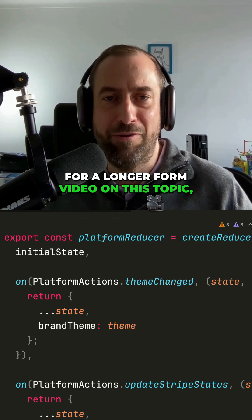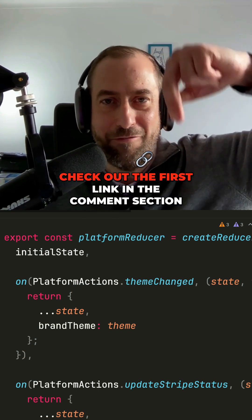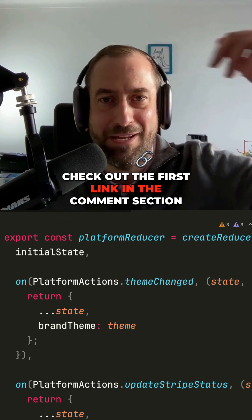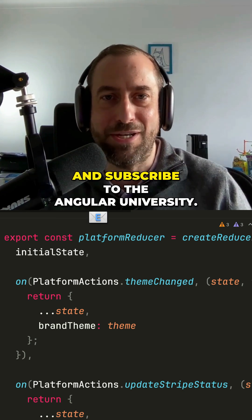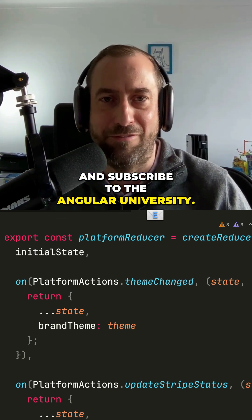For a longer form video on this topic, check out the first link in the comment section and subscribe to Angular in Diversity.